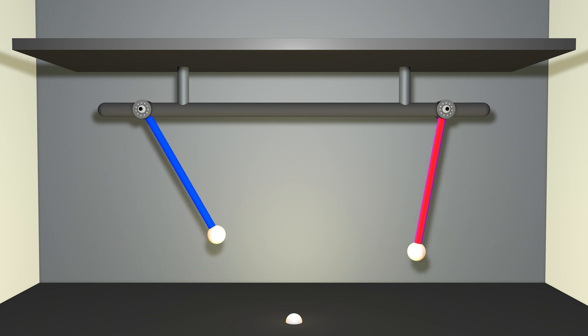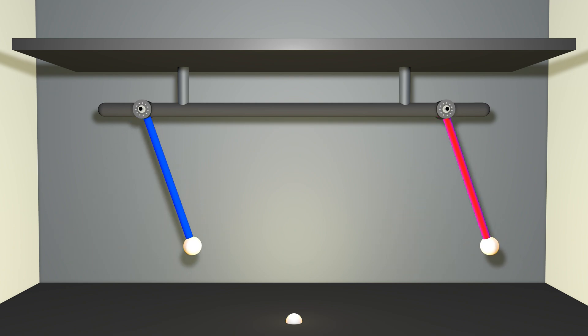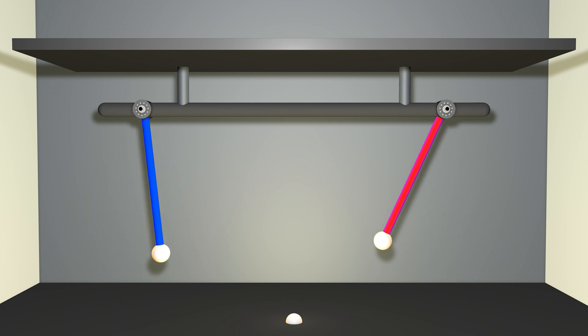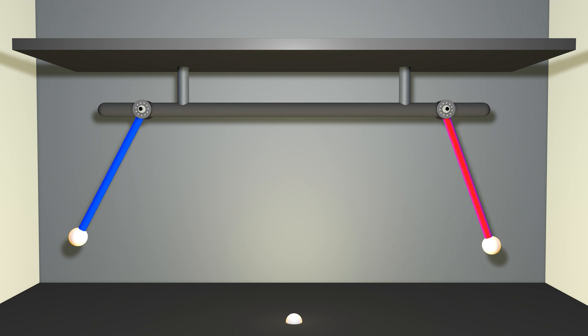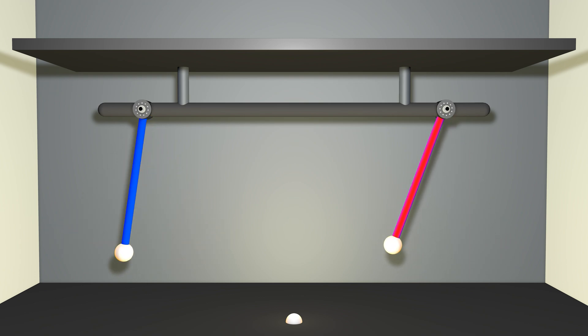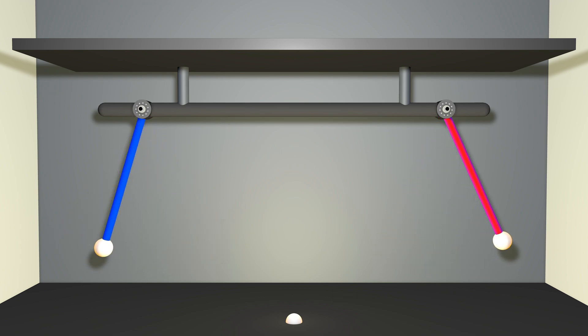This is an uncoupled system. There's no communication of energy between them, and their motions are completely independent. That is an uncoupled system.